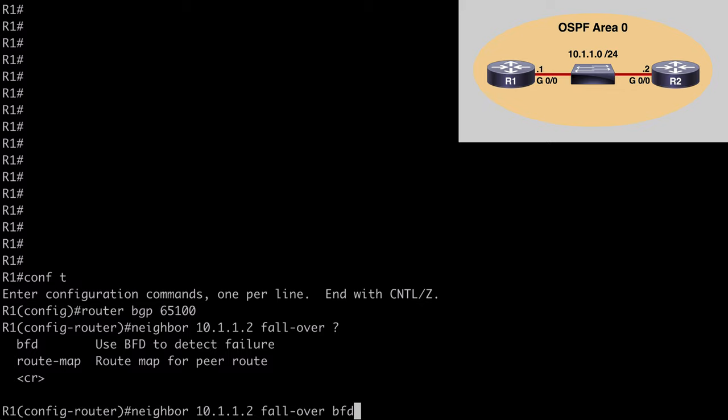That's a look at bi-directional forwarding detection or BFD. I hope you found this content useful, and I want to thank you sincerely for watching.